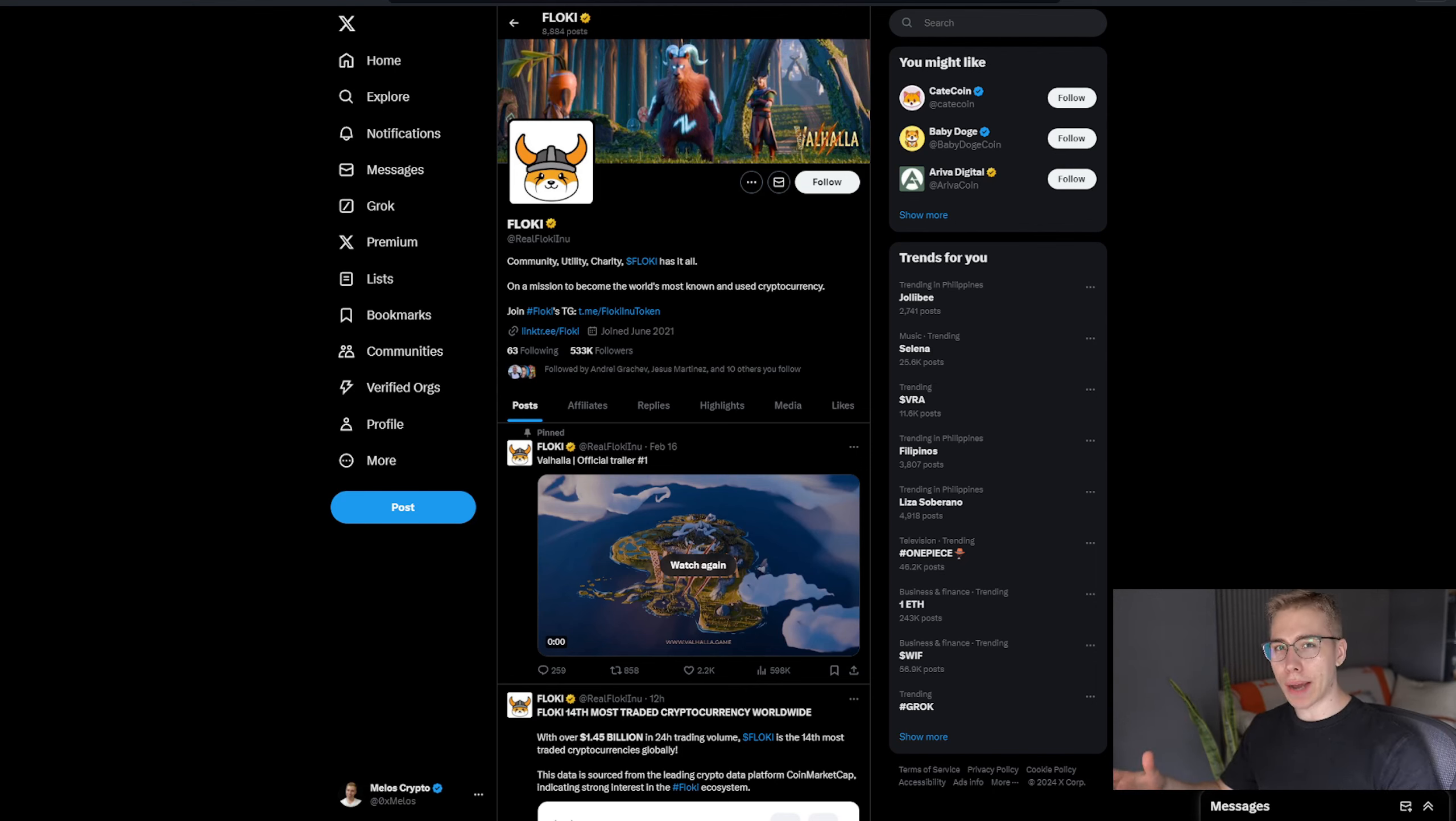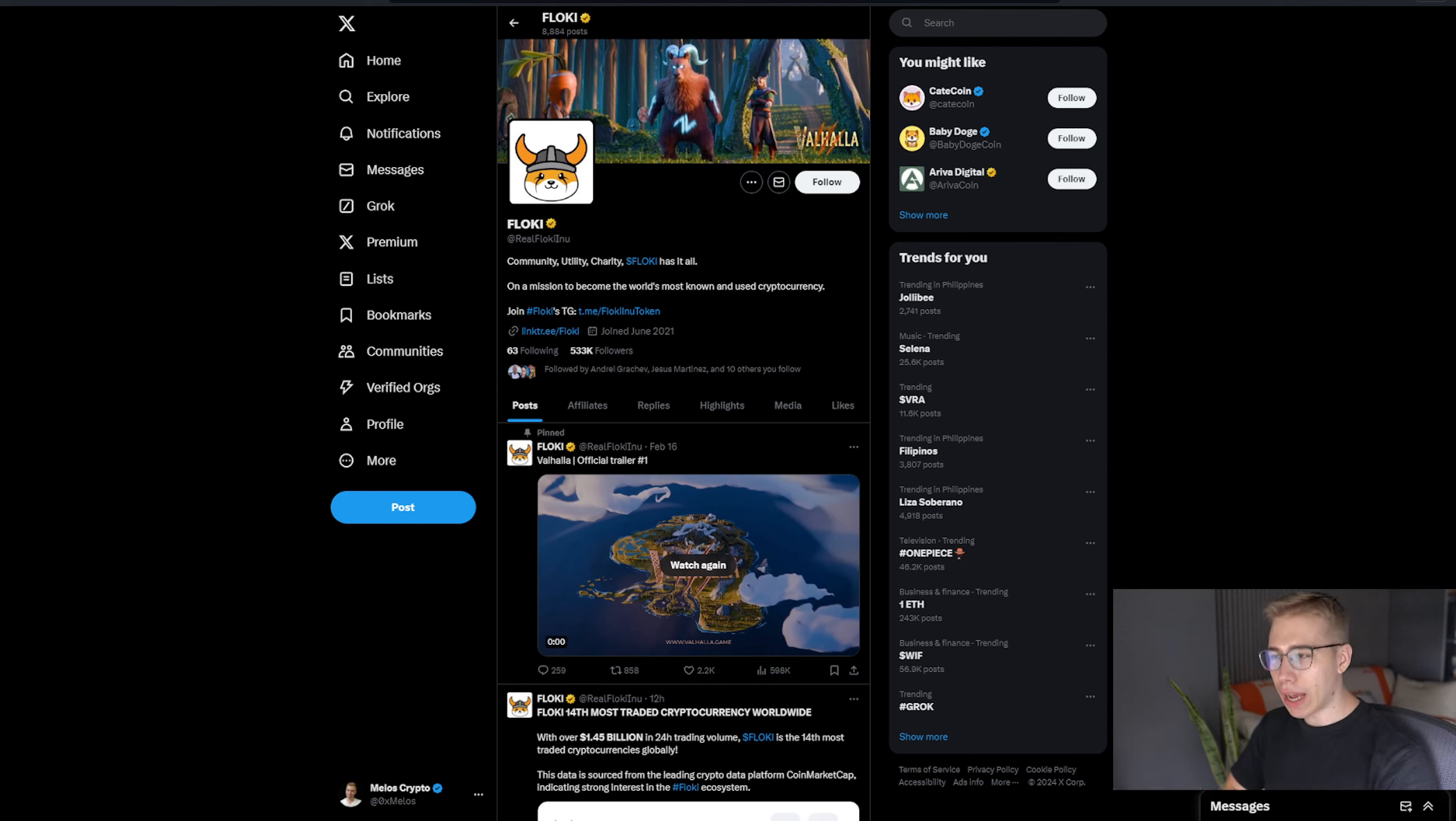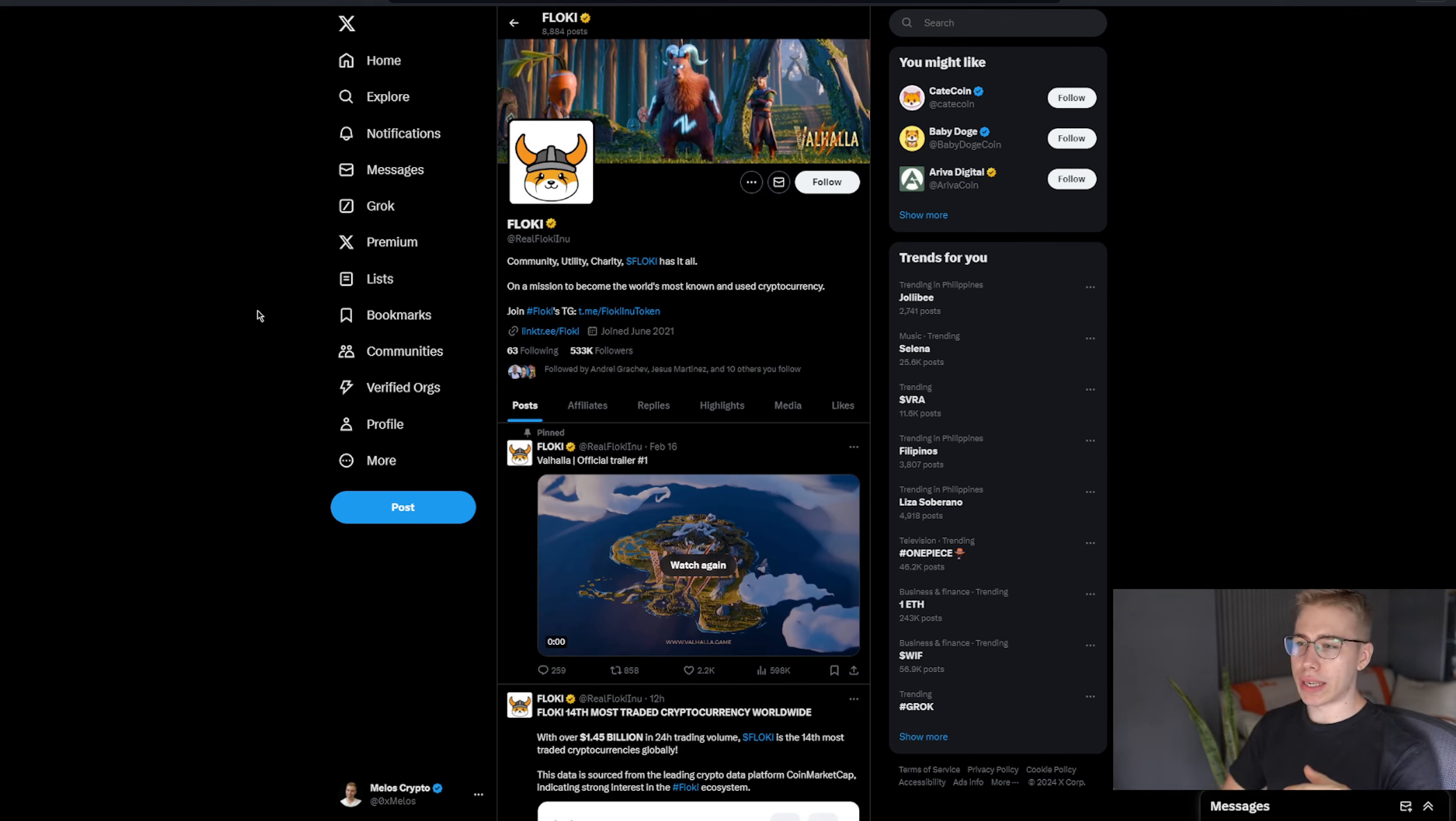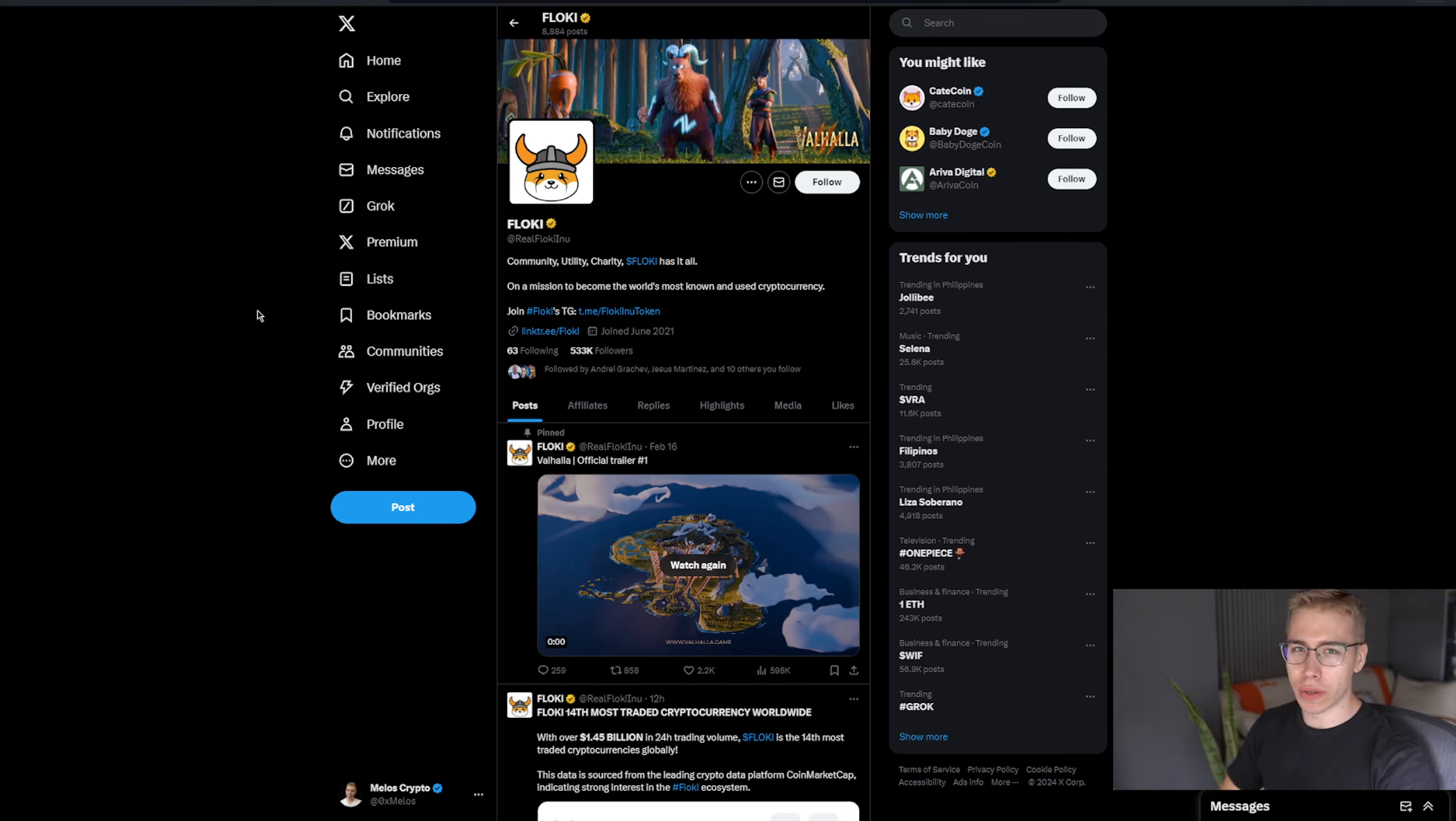As always, links to absolutely everything in the description down below if you want to check it out, because they have their own token, which used to be a meme token but now is a lot more serious. With the whole development that has to do with it, this is not financial advice, but I'm pretty sure you know that.